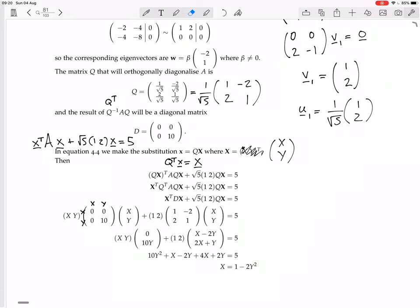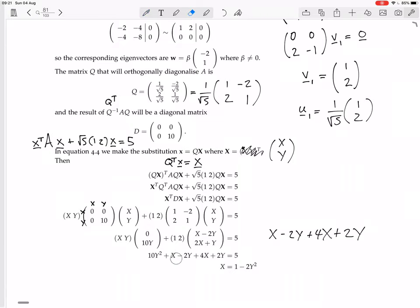Lots of things cancel out. The -2Y + 2Y cancels, and X + 4X = 5X. So the equation becomes 10Y² + 5X = 5. Dividing through by 5 and rearranging gives X = 1 - 2Y². That's a parabola on its side.